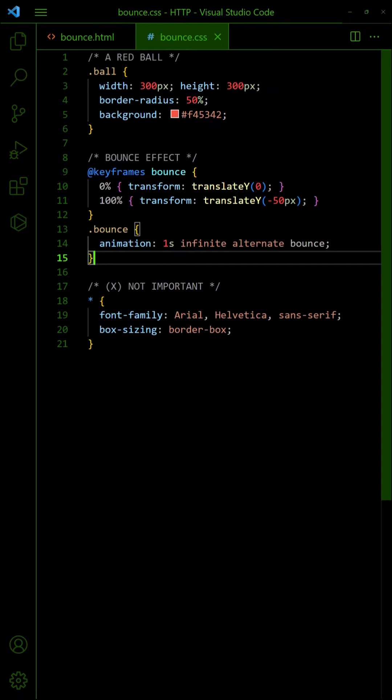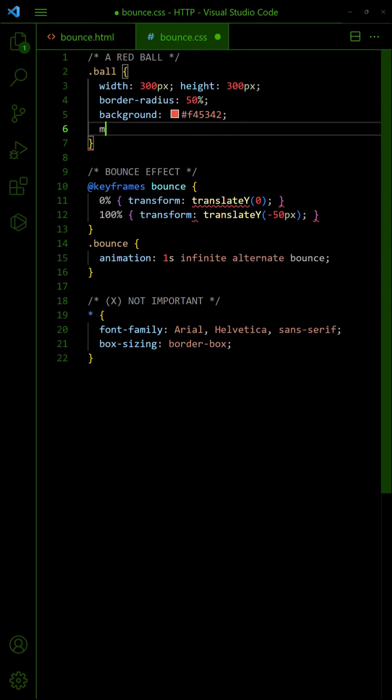We now have a basic bounce animation, but it just looks like a ball that is moving up and down. To improve on it, add some top margin to cater for the bouncing space.